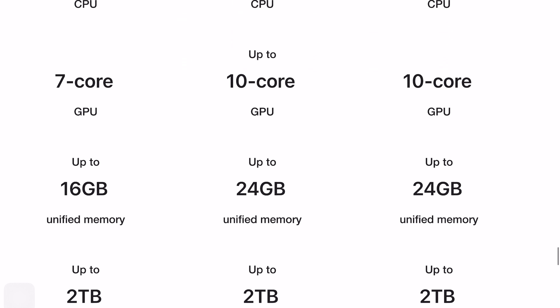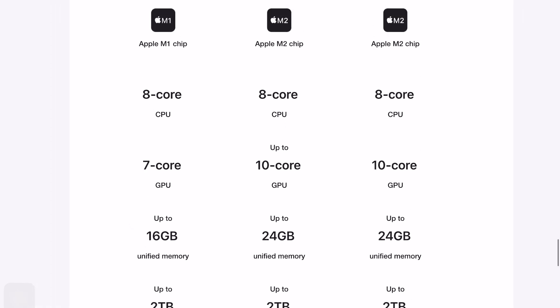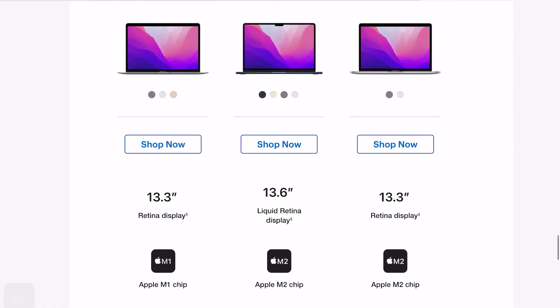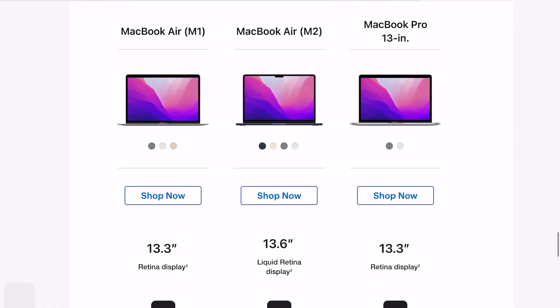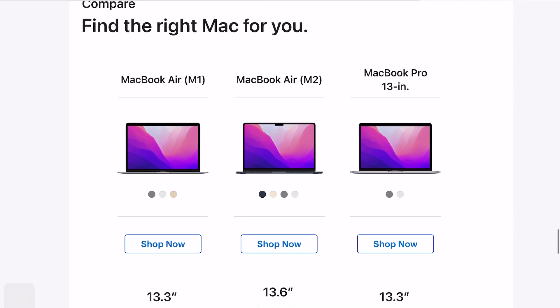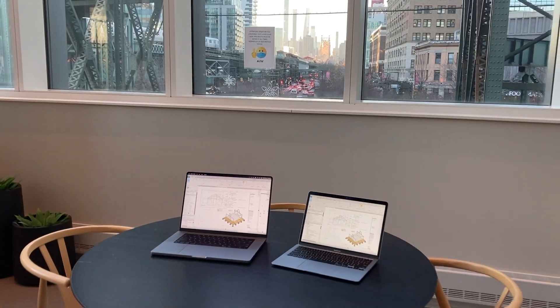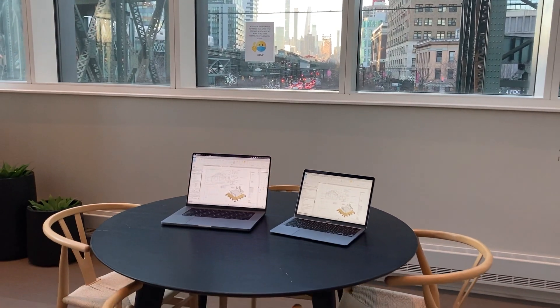It's got up to 24 gigabytes of unified memory, what they call RAM, and you can get it specced up to 2 terabytes of storage. Now, I realize that all these options cost a lot of money. You want to do what's best for you. Find the right Mac for you, find the right Mac for your budget, and for your workflow.